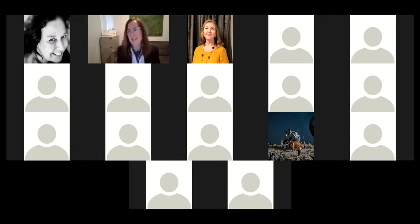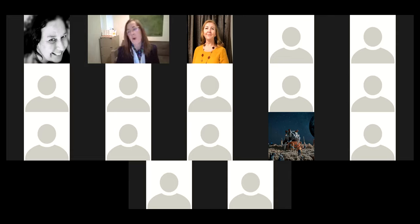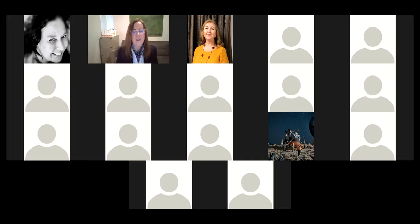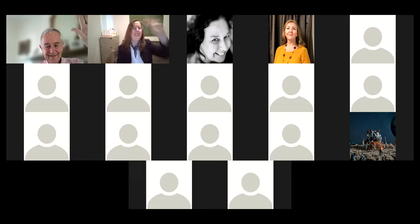Thank you again for your participation. I like to wrap up in the hour and we've got three minutes to go. I hope you've enjoyed this. They say that 80% of success is turning up, and you guys all turned up — so thank you for that. I look forward to seeing you online or in the next webinar. I really hope you have an awesome day wherever you are in the world.